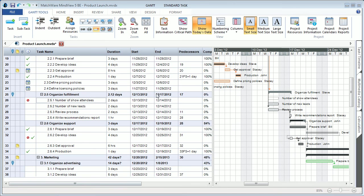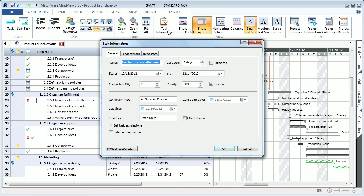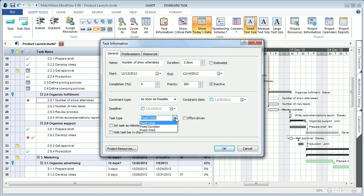When users access the task information dialog, they are now given the ability to also include task types. Task types can be listed as fixed units, fixed duration, or fixed work. And you also have the option to create tasks as effort-driven tasks.